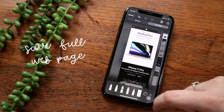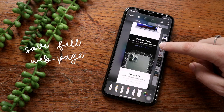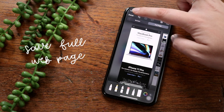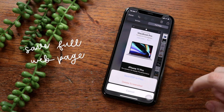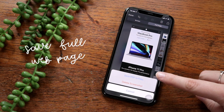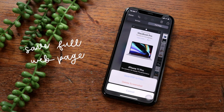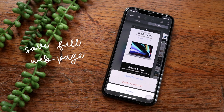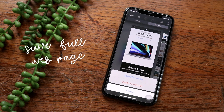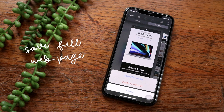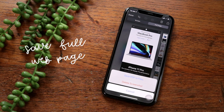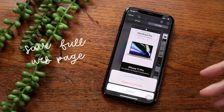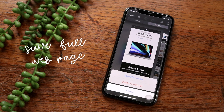You can mark up the entire screenshot using the markup tools, then click Done. You can save it as a PDF to Files, since it can only export as PDF. Then you have the entire webpage saved — you can choose any webpage you want and have it saved in Files.